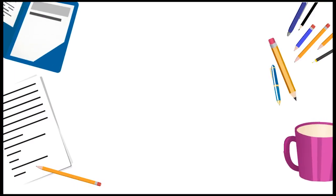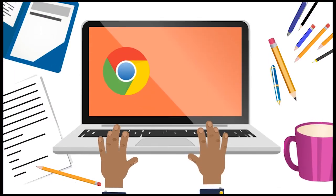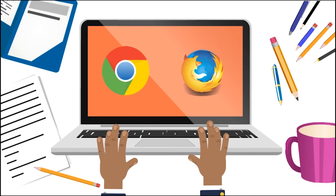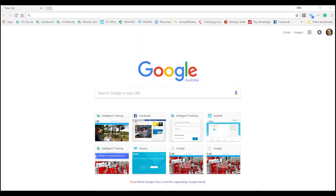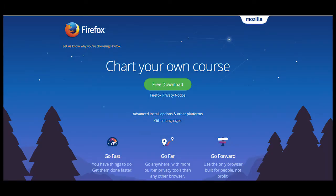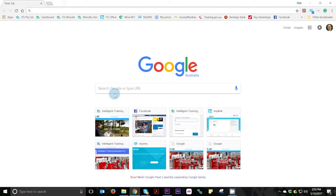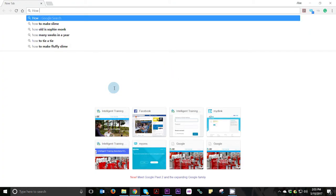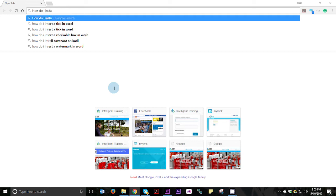Finally, I recommend that you use the latest version of your preferred web browser. The two web browsers we can recommend are Google Chrome and Mozilla Firefox. If you do not have these web browsers installed on your computer, you will need to consult with somebody that has computer experience, or even try Googling it.